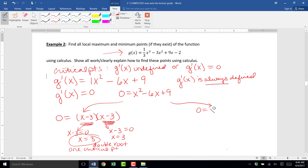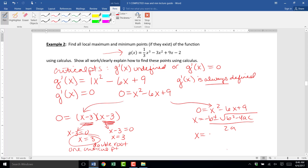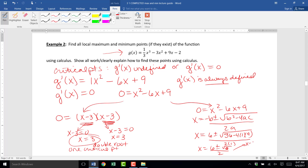If you had solved that using the quadratic formula — which is also perfectly acceptable — remember it's x equals negative b plus or minus square root of b squared minus 4ac, all over 2a. Plugging in our coefficients, it's 6 plus or minus square root of 36 minus 4 times 1 times 9, all over 2 times 1. That gives 36 minus 36, which equals zero. So it's 6 plus or minus zero over 2, which is 6 over 2 equals 3. Again, we see that double root — one critical point at x equals 3.